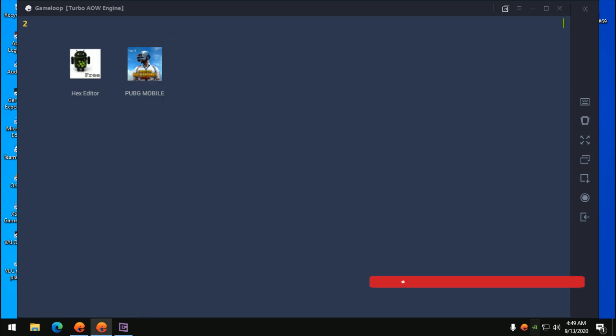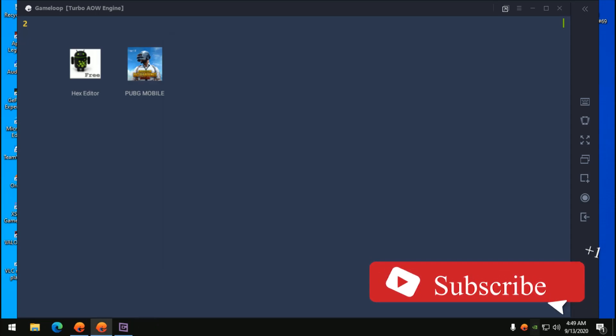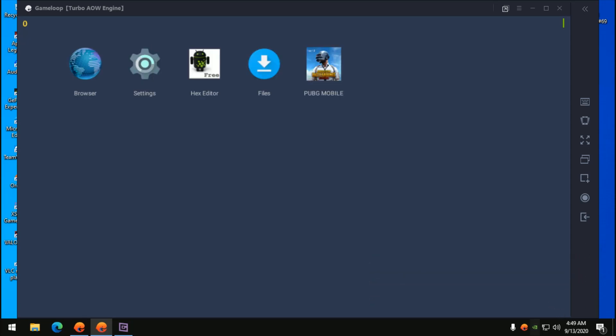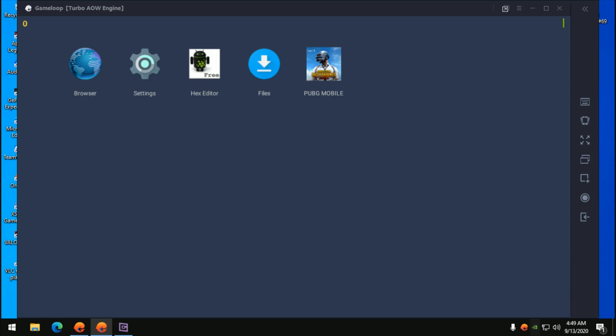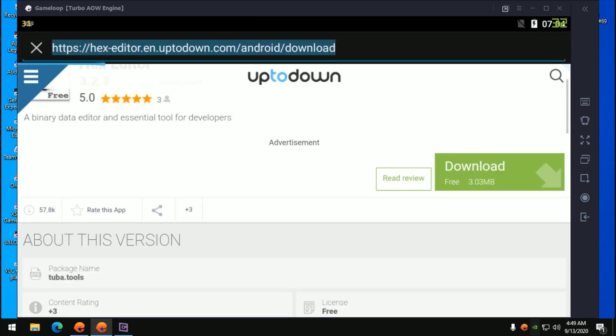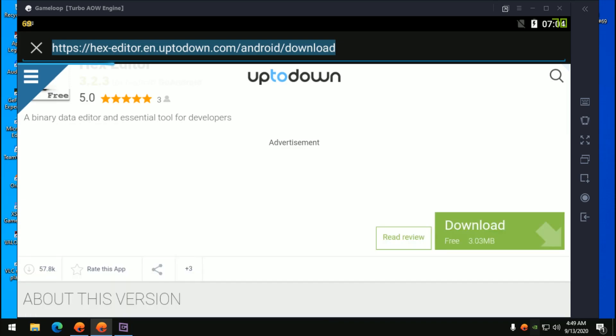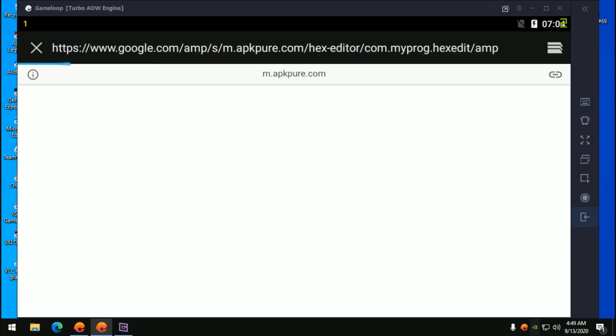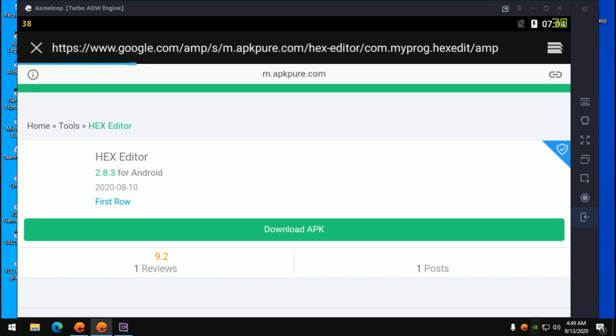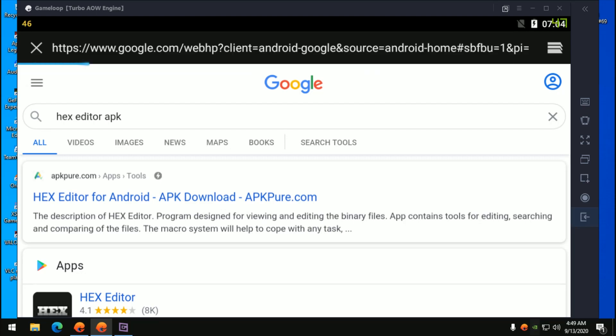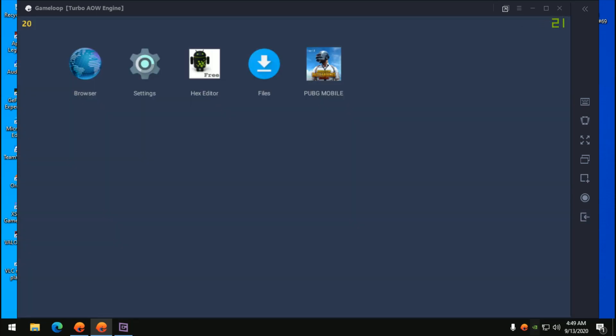The next thing is you want to download Hex Editor from the browser. Press F9 and go to the browser. You want to download this Hex Editor. The link will be in the description down below. Just open up the browser and paste this link. Download and install it. I can't show you how to install this because my emulator is crashing when I'm trying to uninstall the Hex Editor.